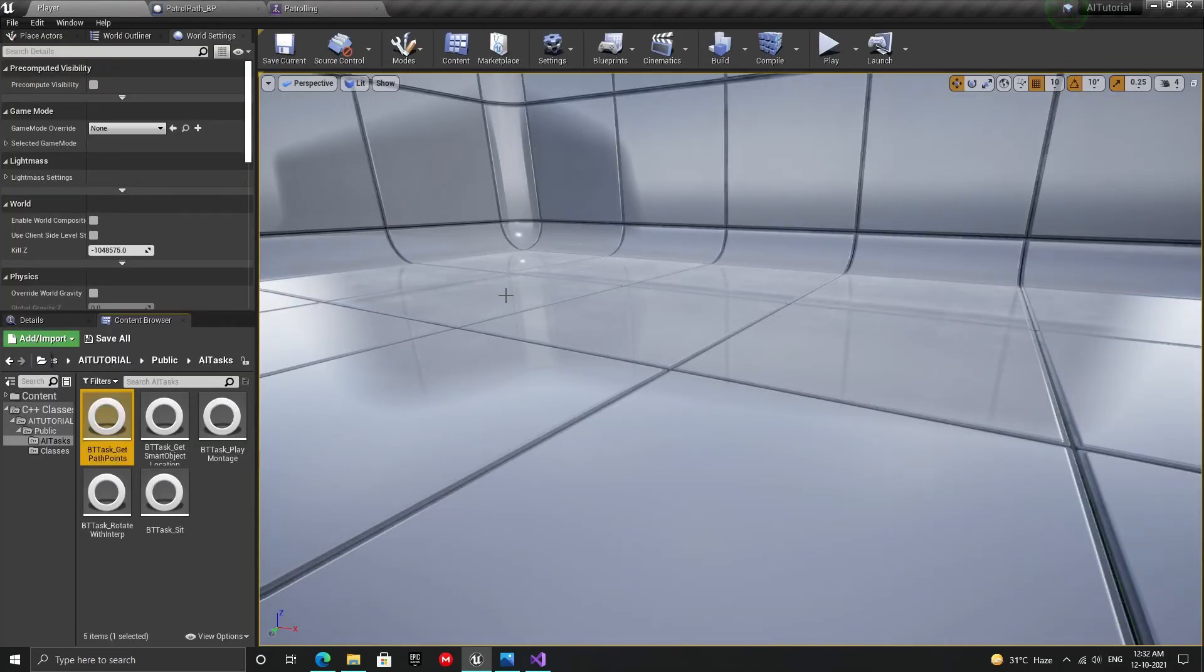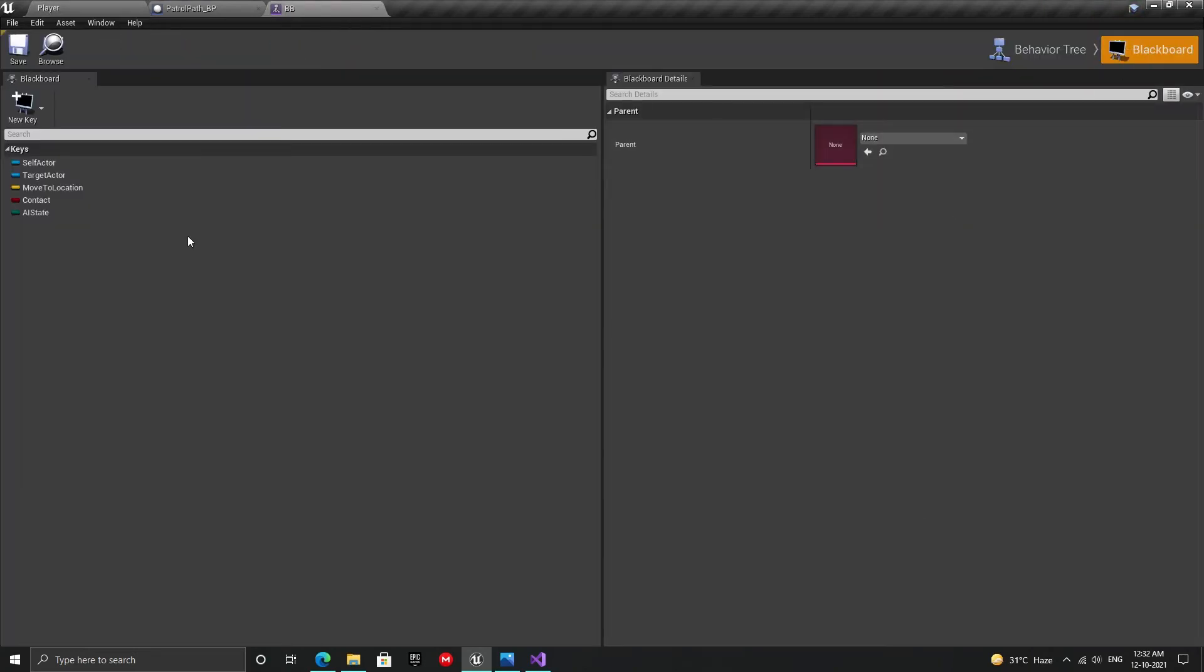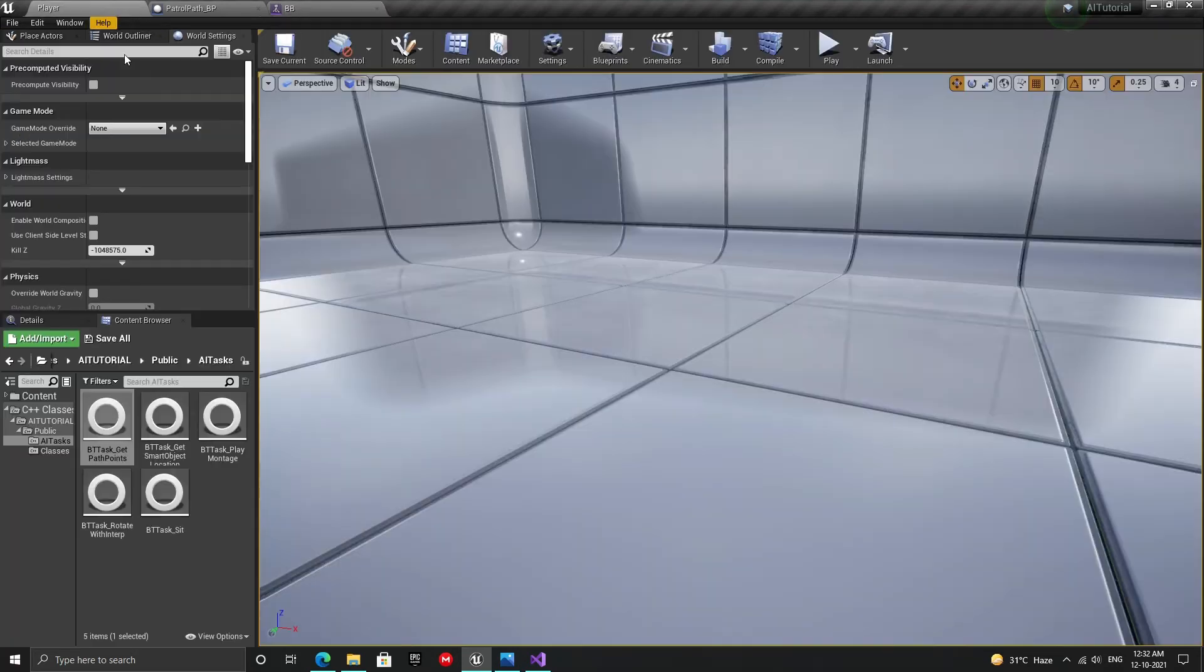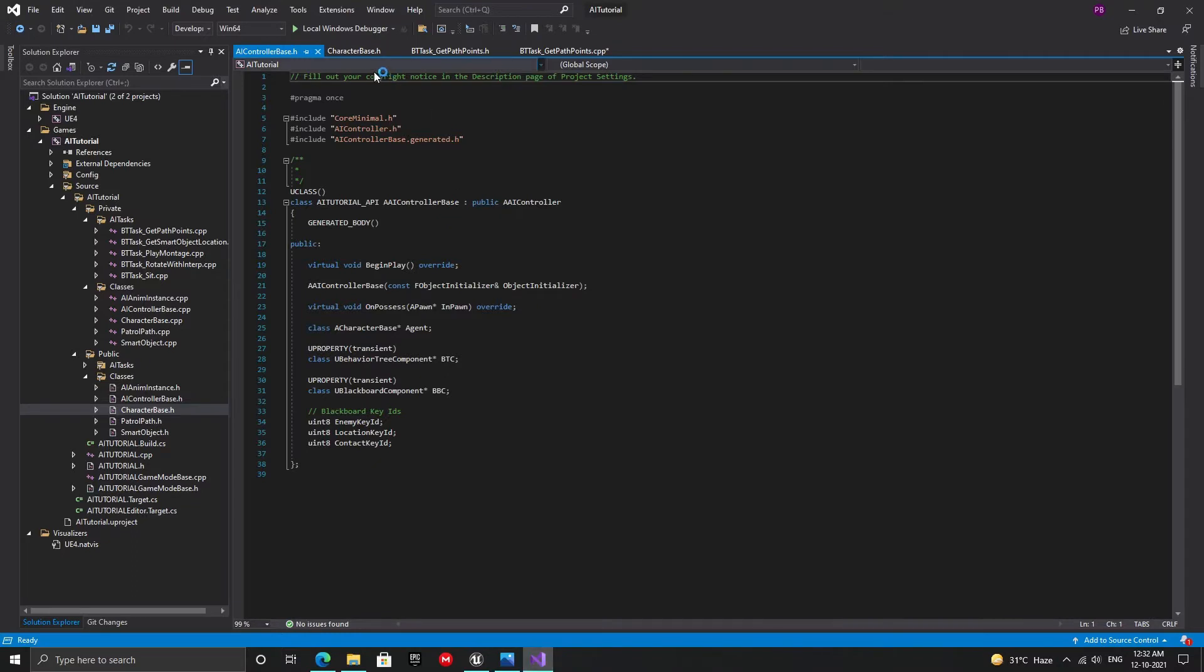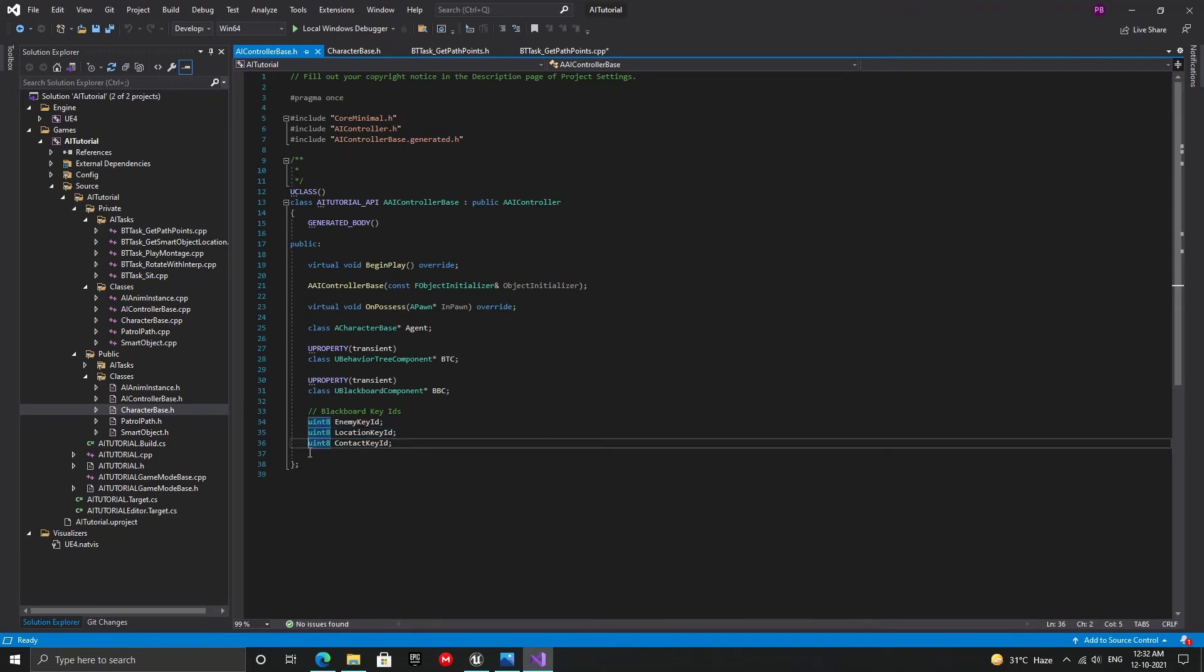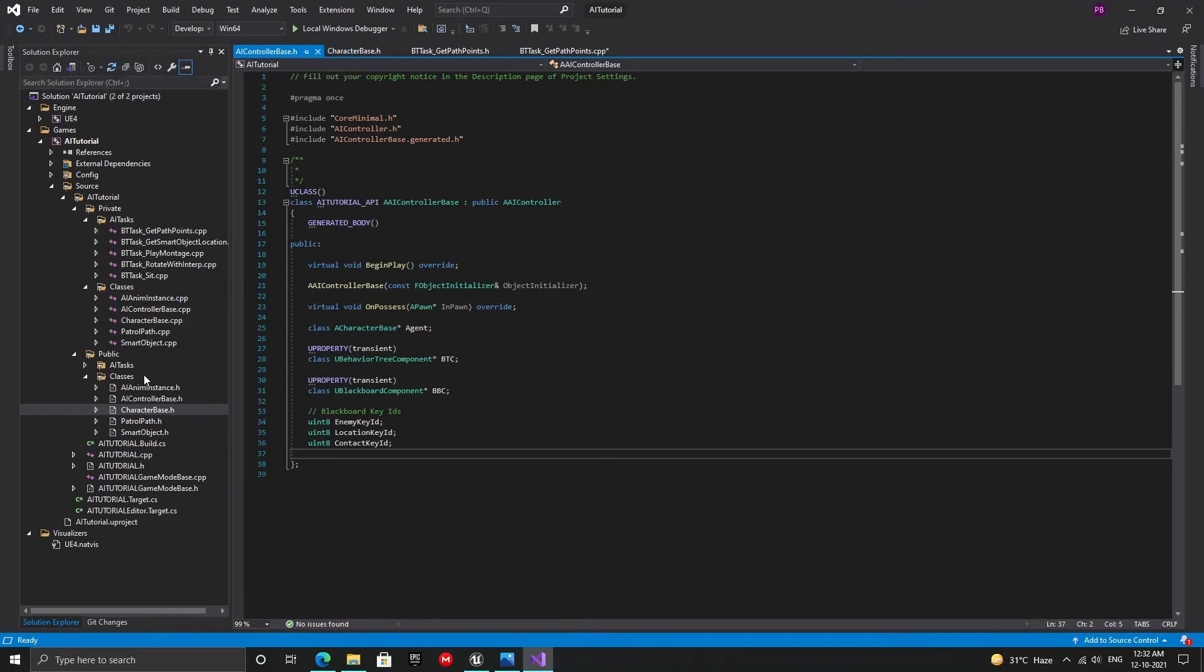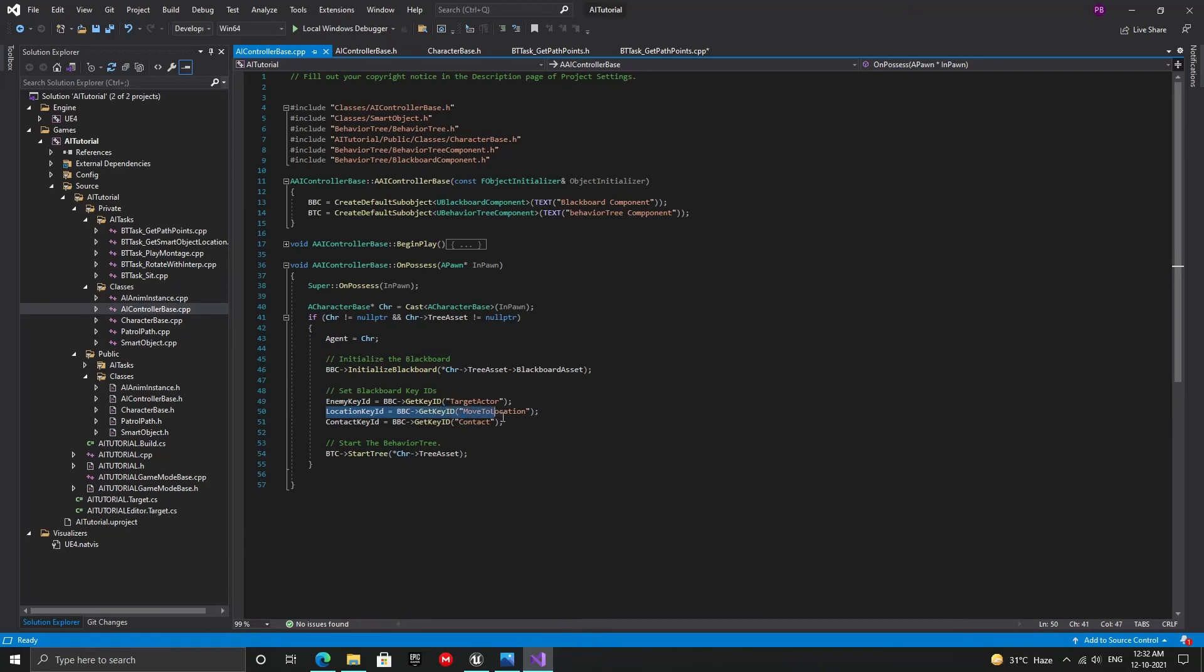Now let's add the blackboard key. And because this is C++, for every blackboard key we add, we're also going to have to go to the AI controller class and create key IDs and assign them. In the header file, add the key ID as shown. Again, this is an extra key we'll talk about later when we work on detection and perception. It did not open the C++ file so let's navigate to it. Here, assign the key ID as shown.